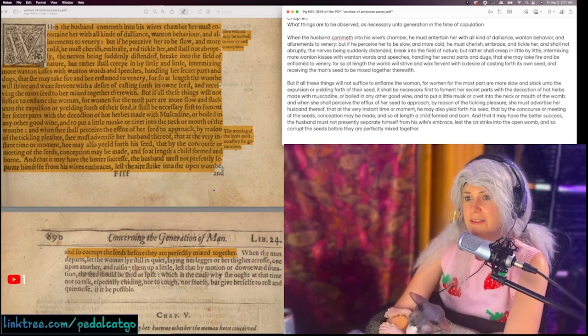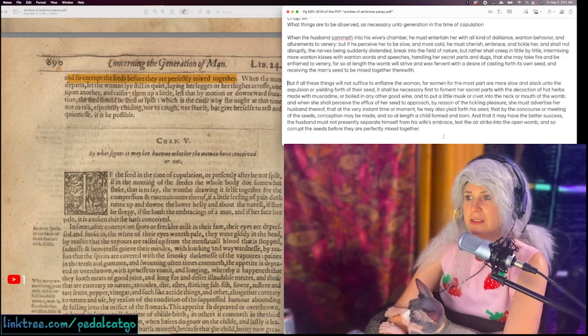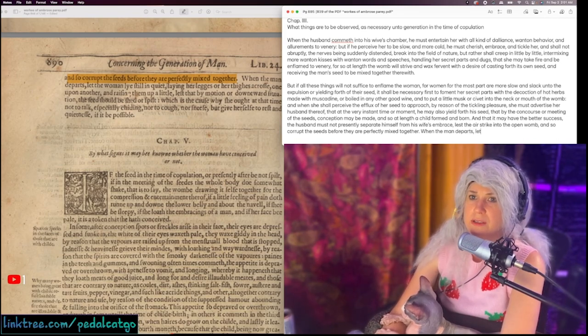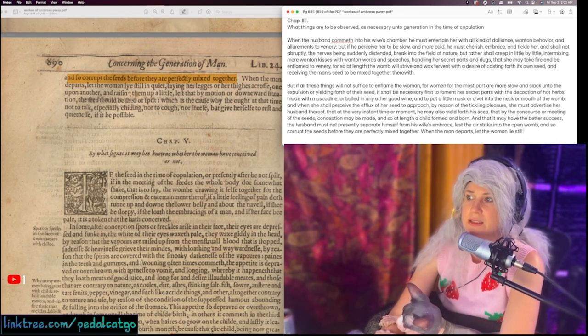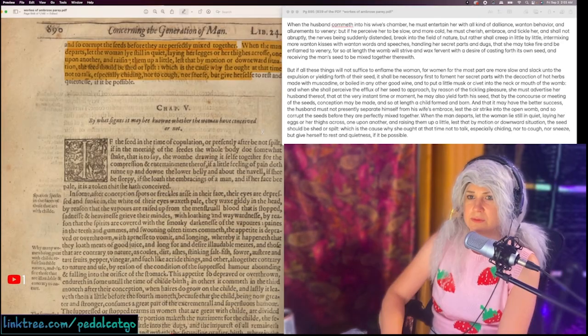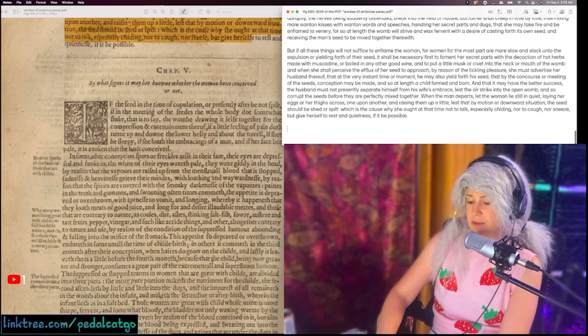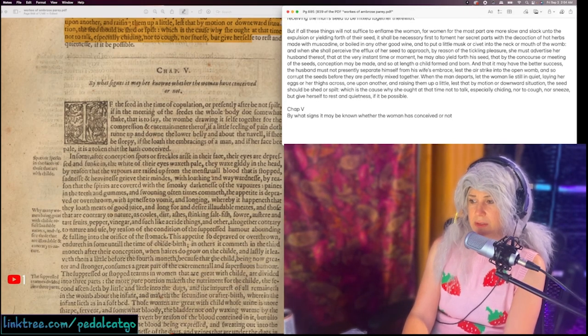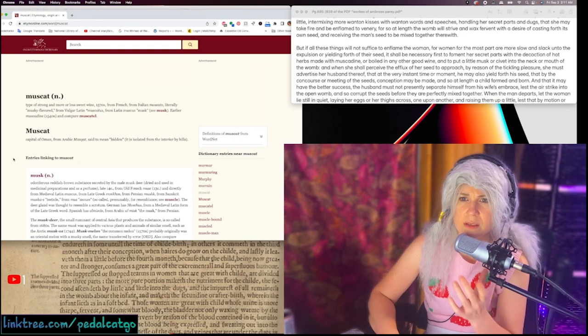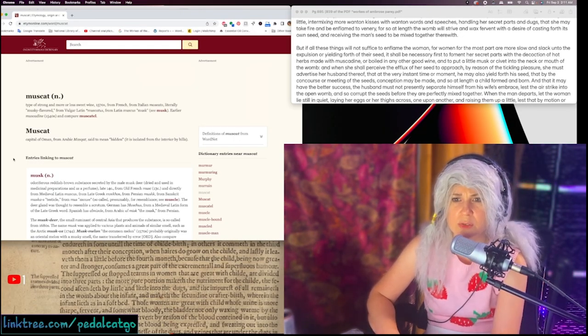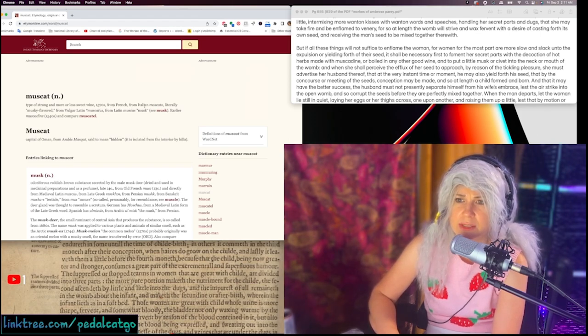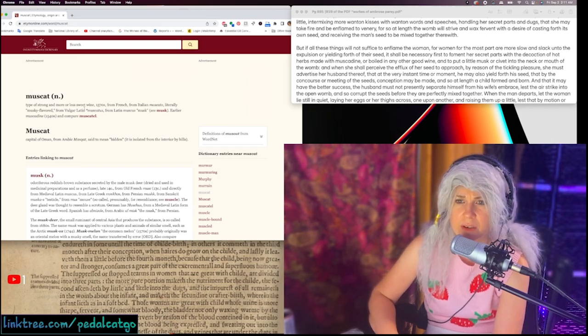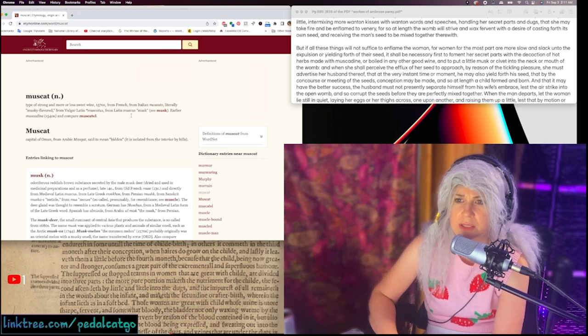So dugs are breasts. First foment her secret parts with the decoction of hot herbs made with muscadine or boiled in any other good wine. And put a little civet or musket or musk or civet into the neck of the womb. That is a definite way of getting a yeast infection. That is so bad. When the man departs, let the woman lie still and quiet, laying her eggs. Isn't it so interesting?